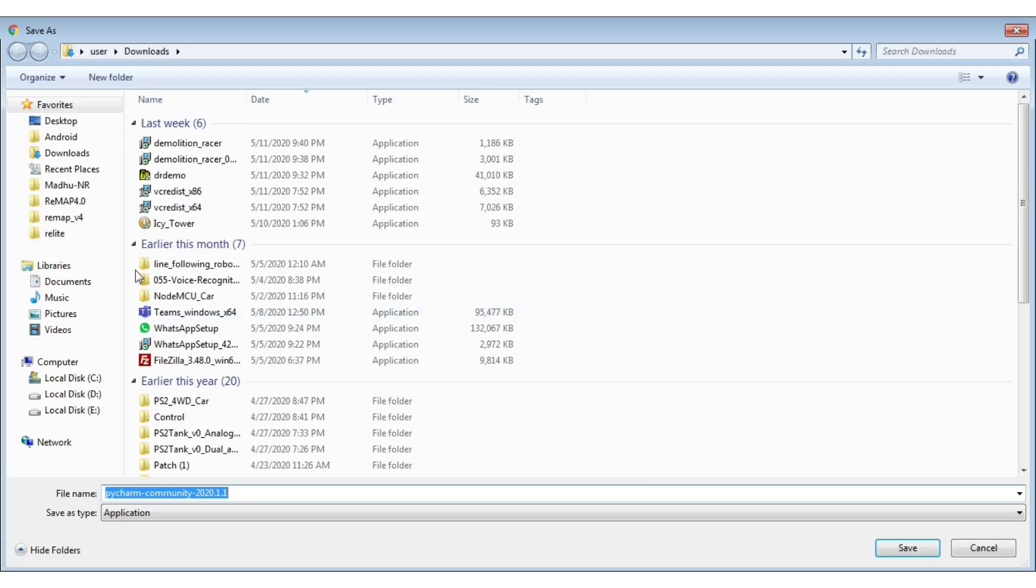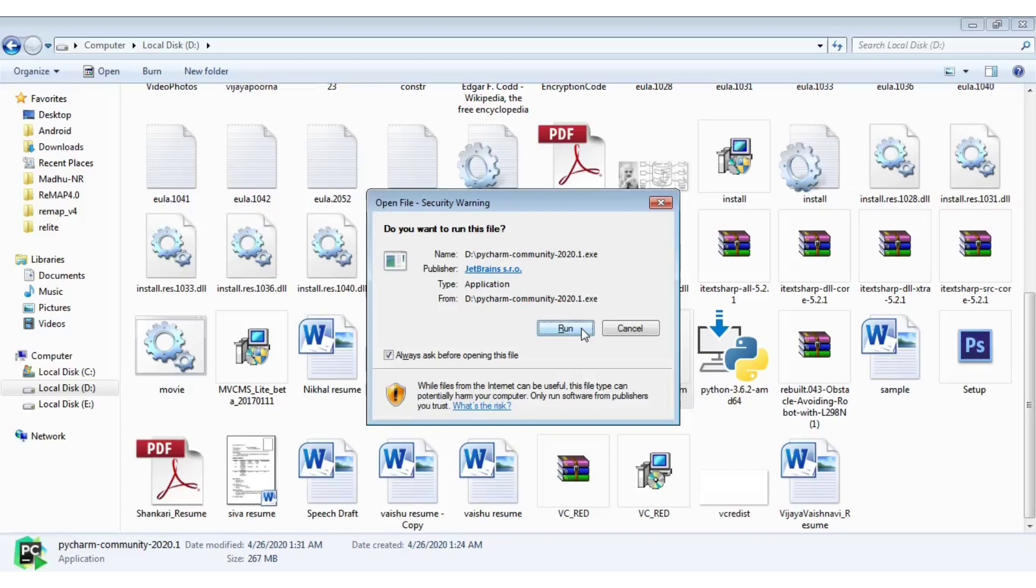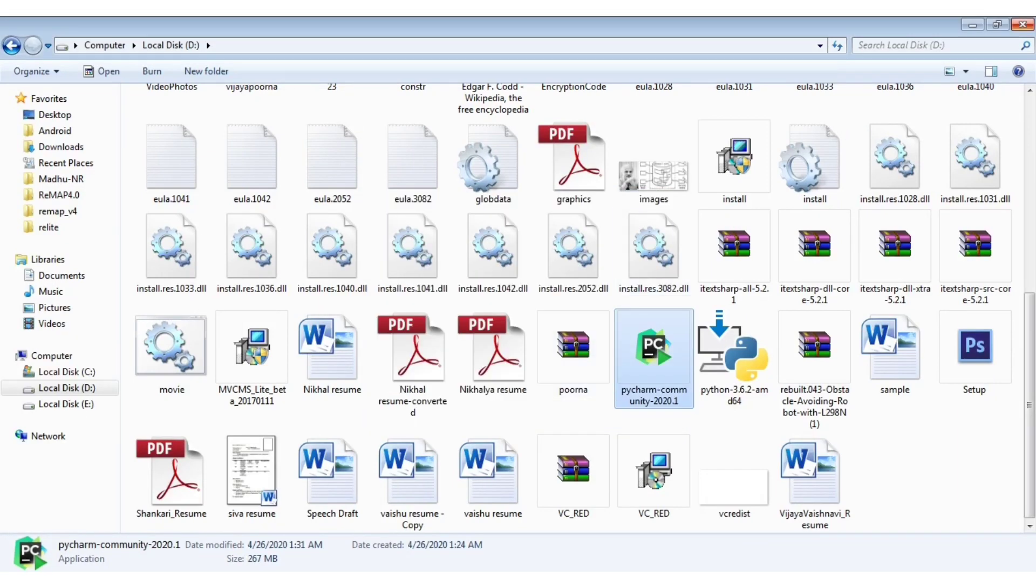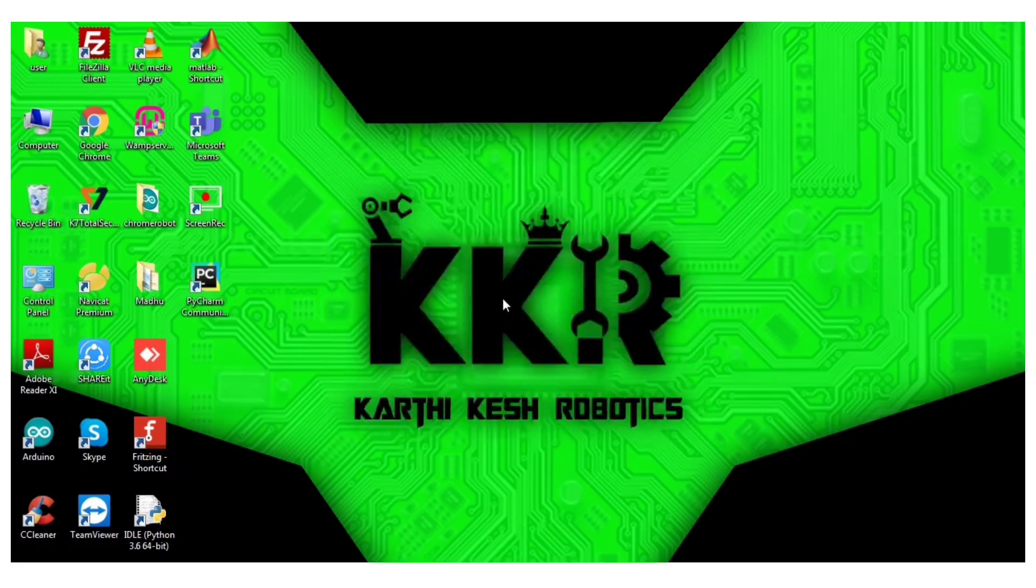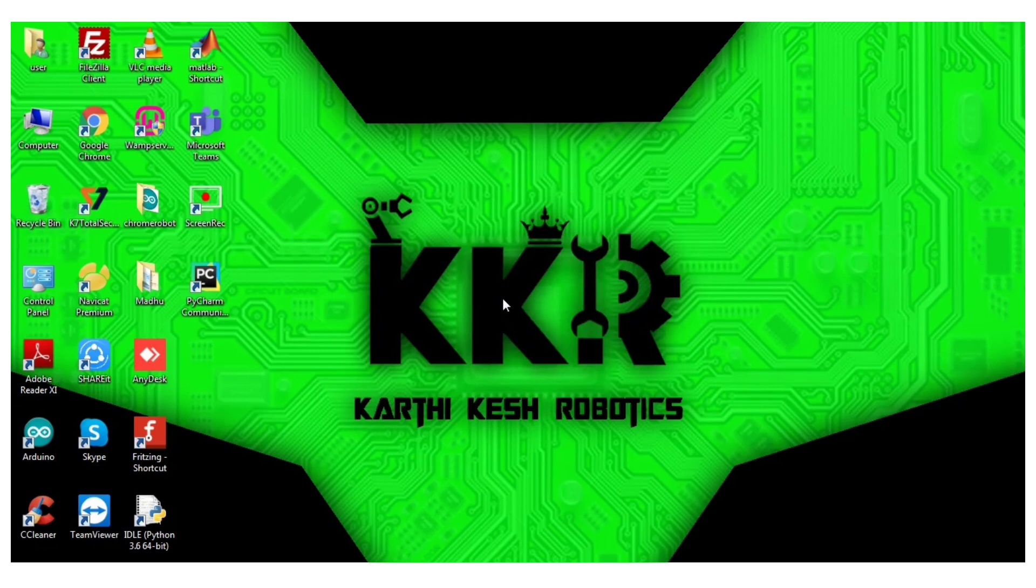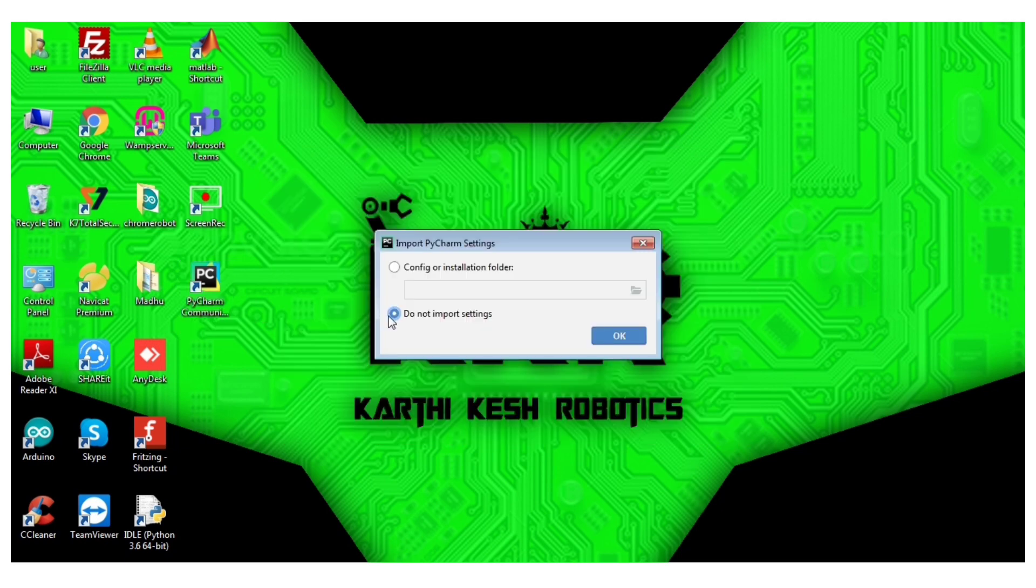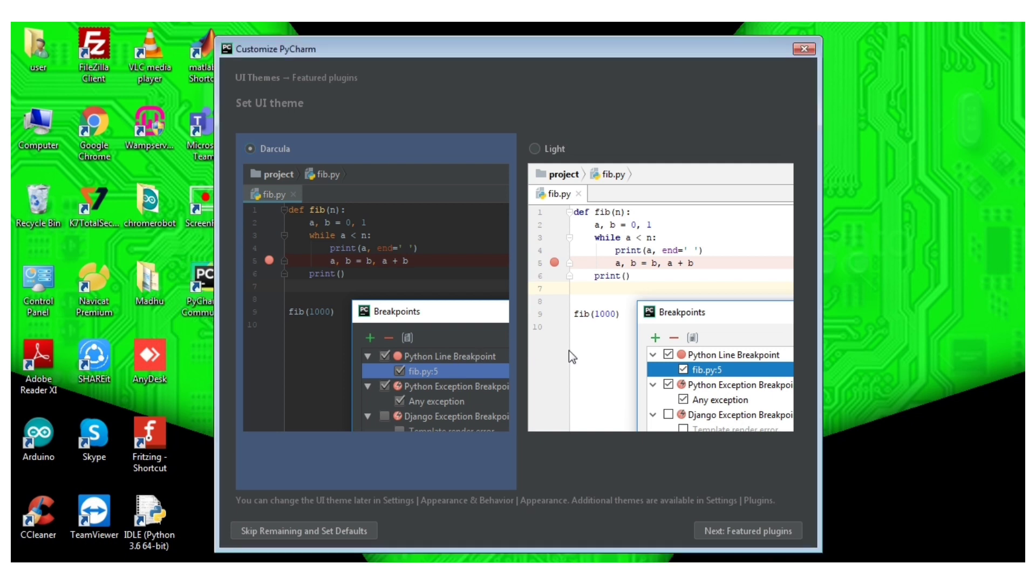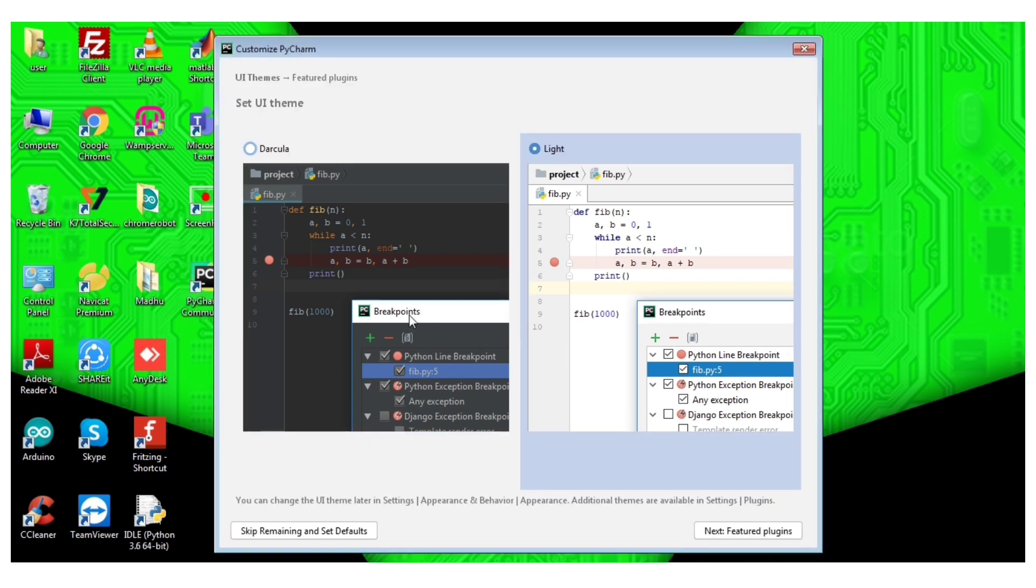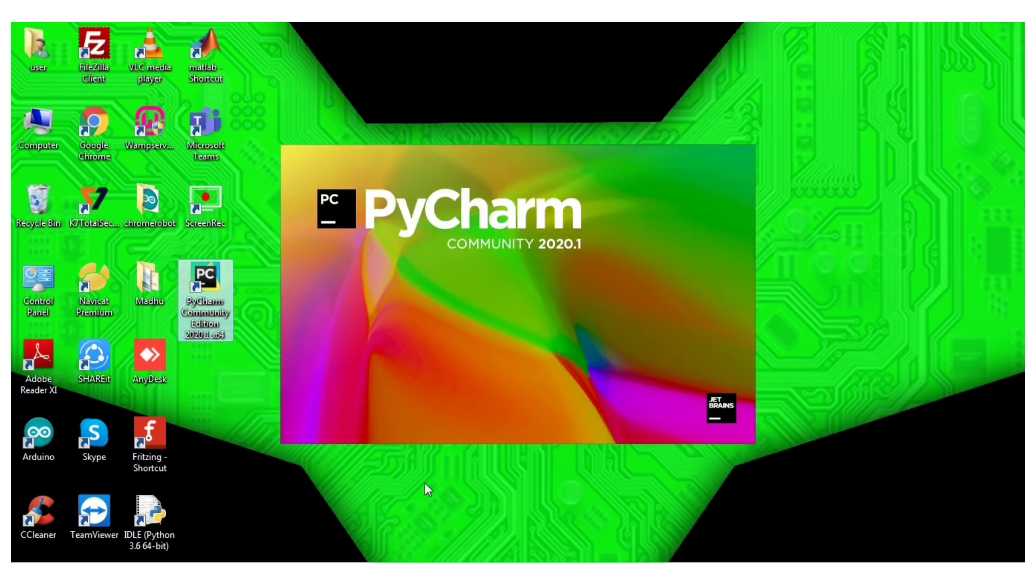We can save the community version, download, open and run, install, and open. You can choose to not import settings. You can choose dark theme or light theme. You can choose the remaining defaults.